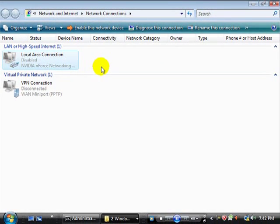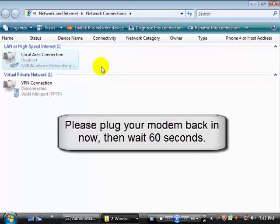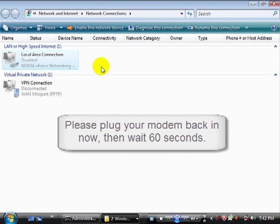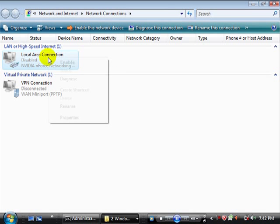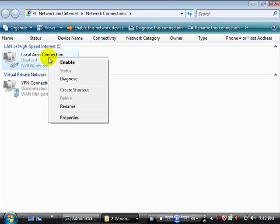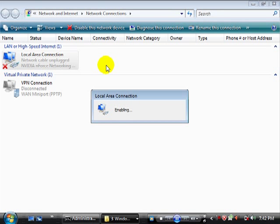Next, plug your modem back in, and wait at least another 60 seconds for all the modem lights to begin blinking normally again. Once the lights are blinking as usual, right click on Local Area Connection again, and click Enable. Then wait at least another 30 seconds or so.